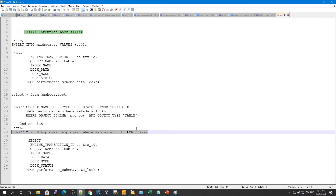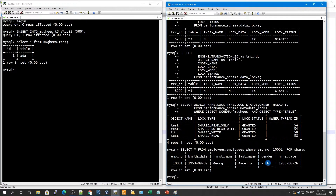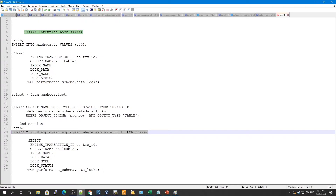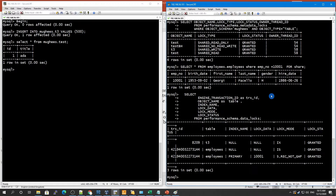Now let's check another behavior: I'll select some data from a table and specify that it is available for share to other transactions — using SELECT ... FOR SHARE. If you look at the locks now, on the employee table we have an intention shared lock. This is because we told the system this data is available for share, so an intention shared lock has been requested.